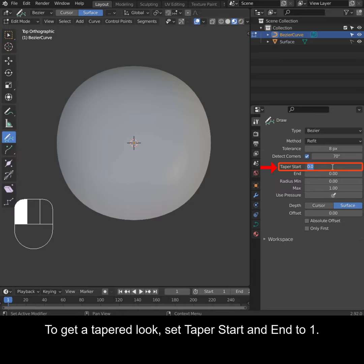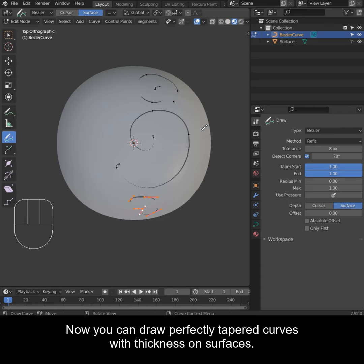To get a tapered look, set taper start and end to 1. Now you can draw perfectly tapered curves with thickness on surfaces.